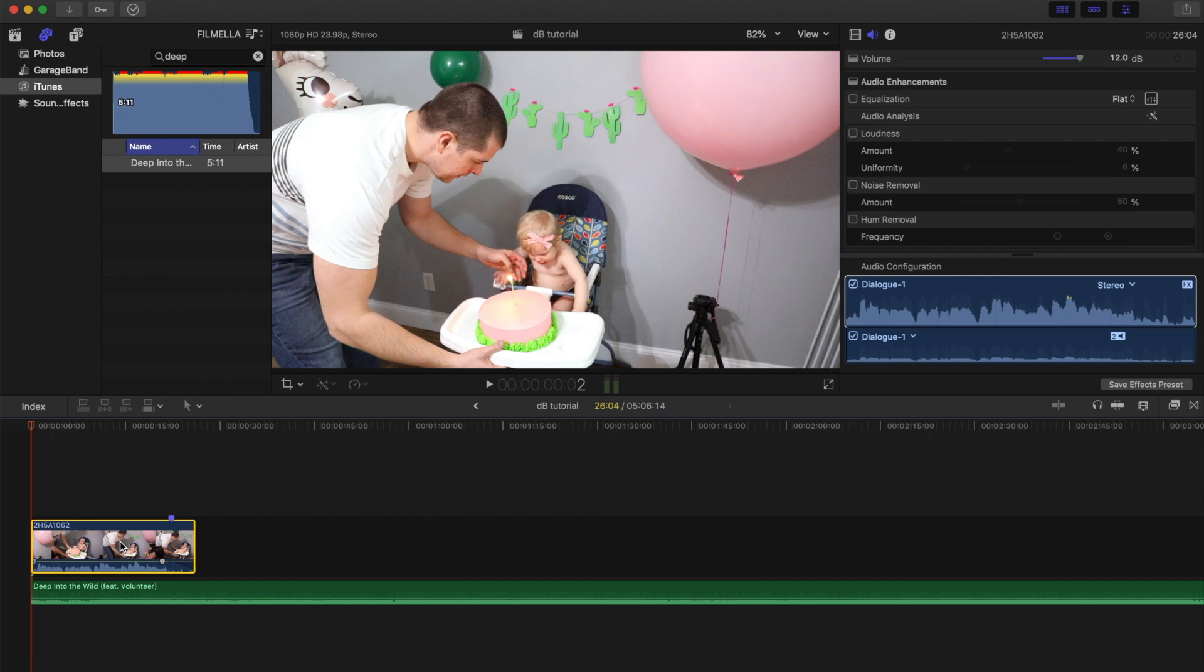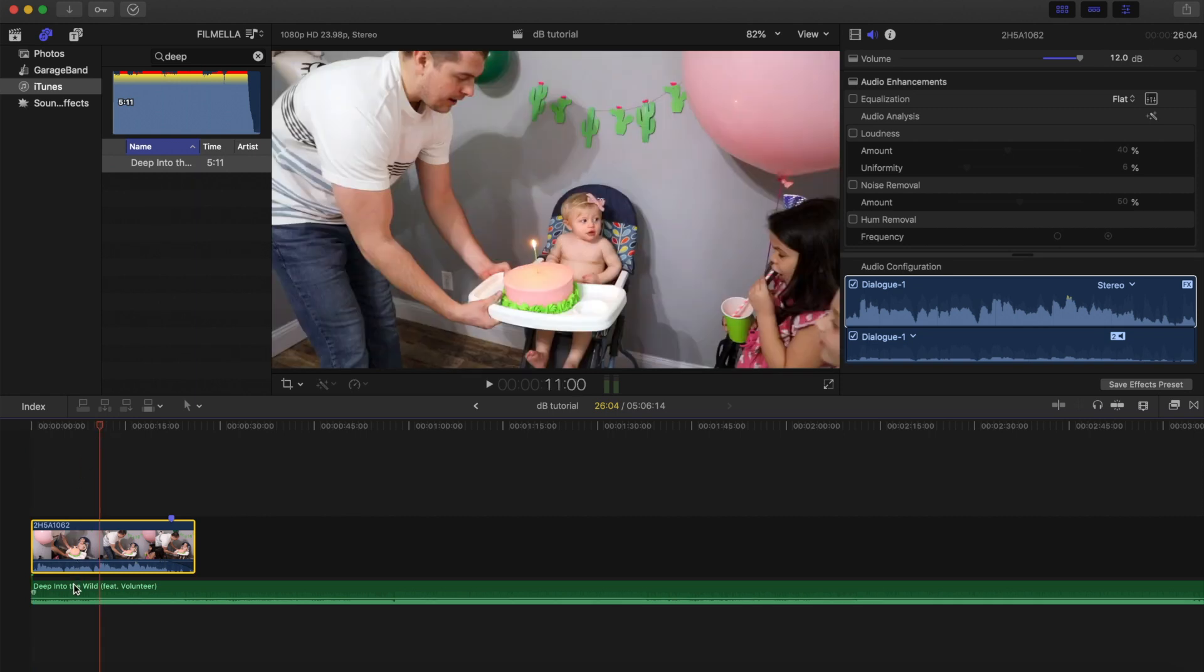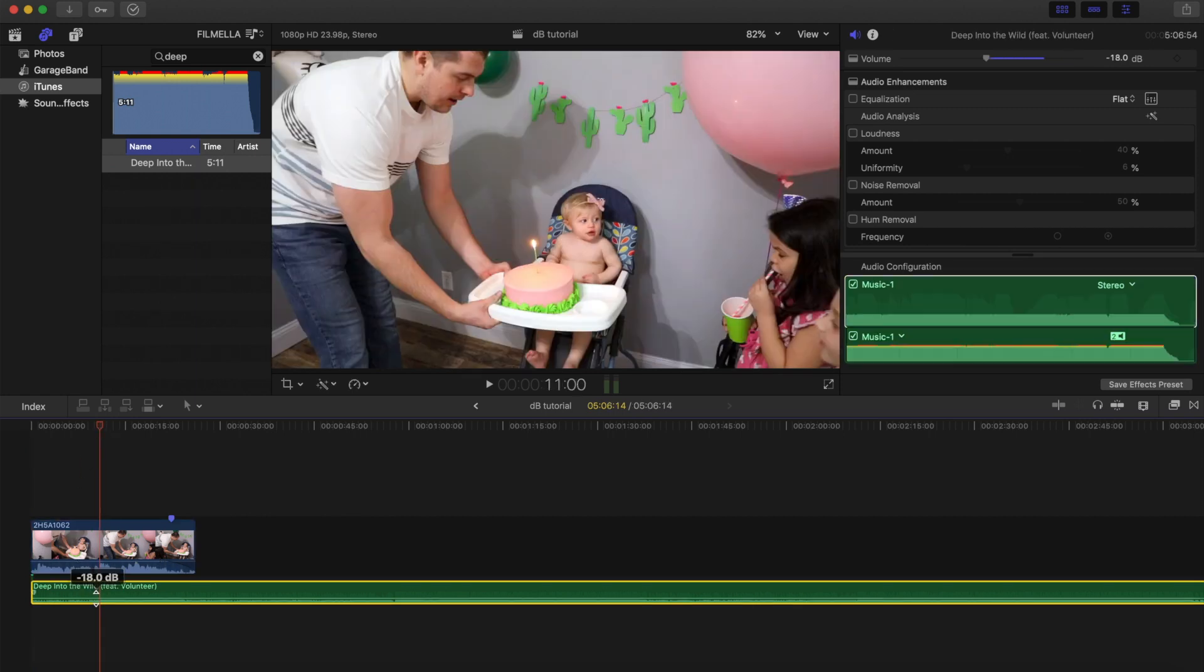But there is a secret hack to get around this where you can actually get all the way up to 36 dB. What you do is you can bring it up to 12, and often it's loud enough if you're just playing that clip. But when you have background music, even if you bring that down lower, the original clip is still not loud enough.